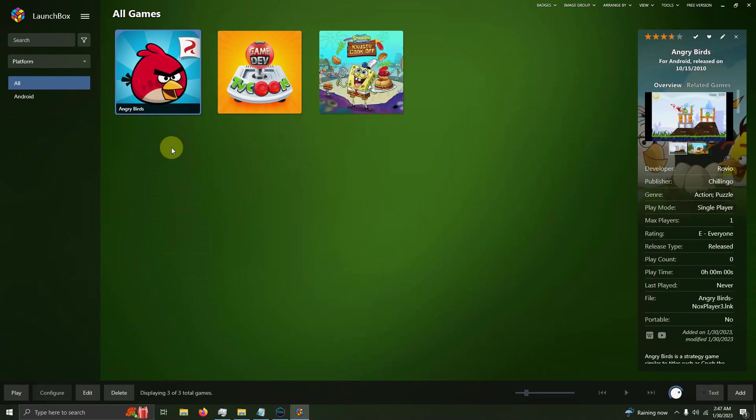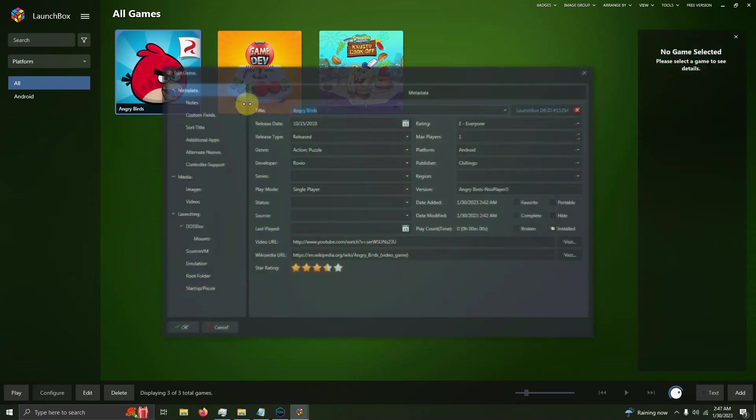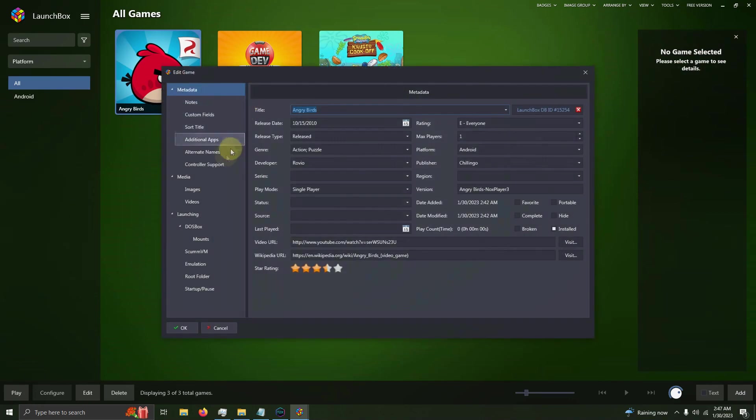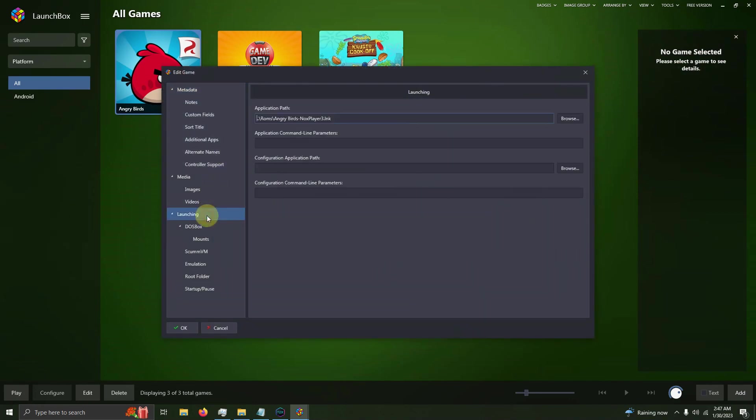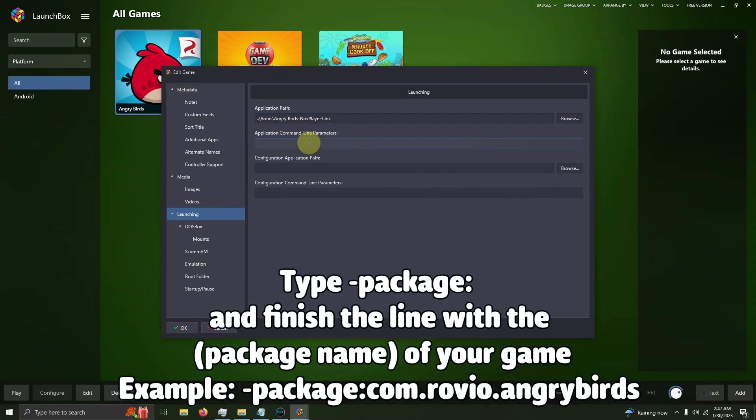I'm going to keep this open for a second, then open up Angry Birds by right-clicking on it: Edit, Edit Metadata/Media. I'm going to go to the Launching tab, and here in the Application Command-Line Parameters box, I'm going to type dash package colon and then type com.rovio.angrybirds.